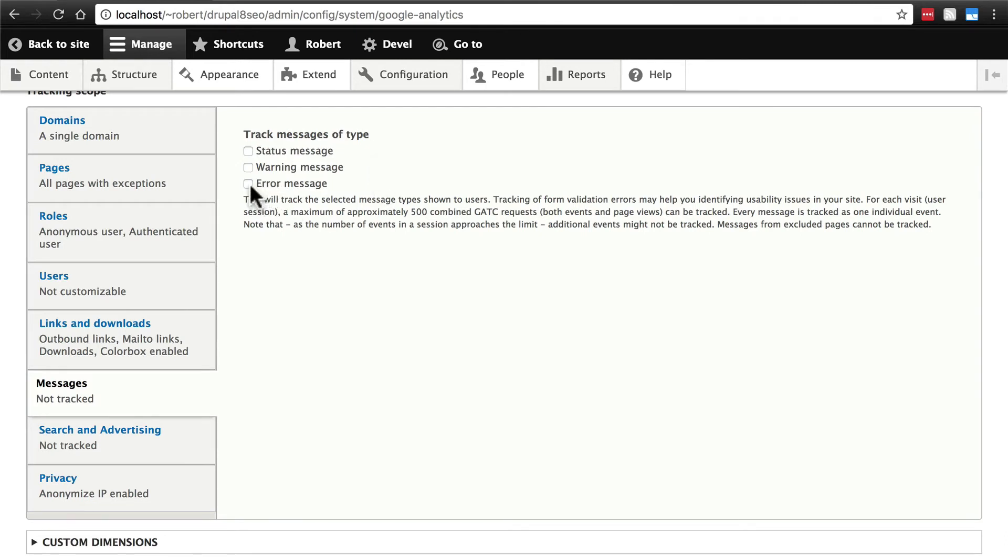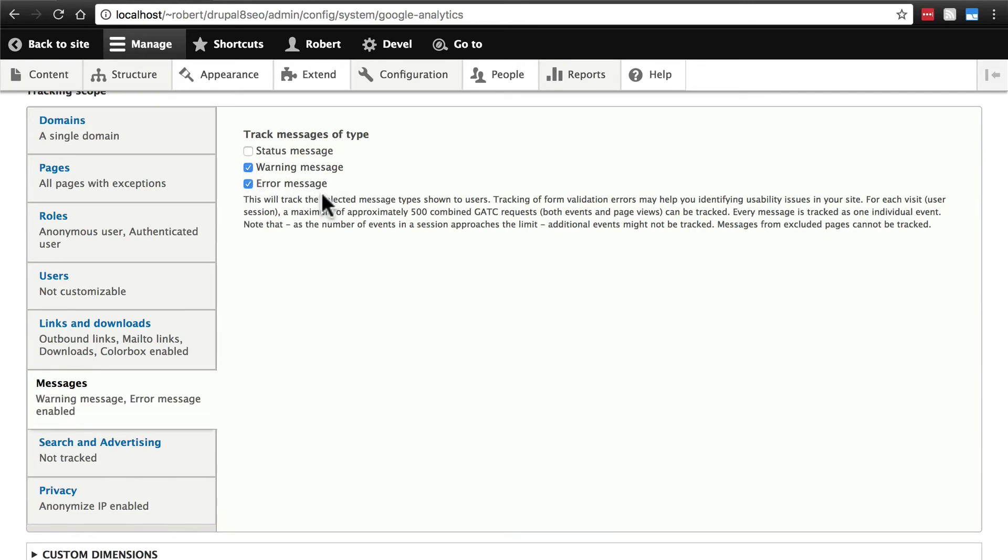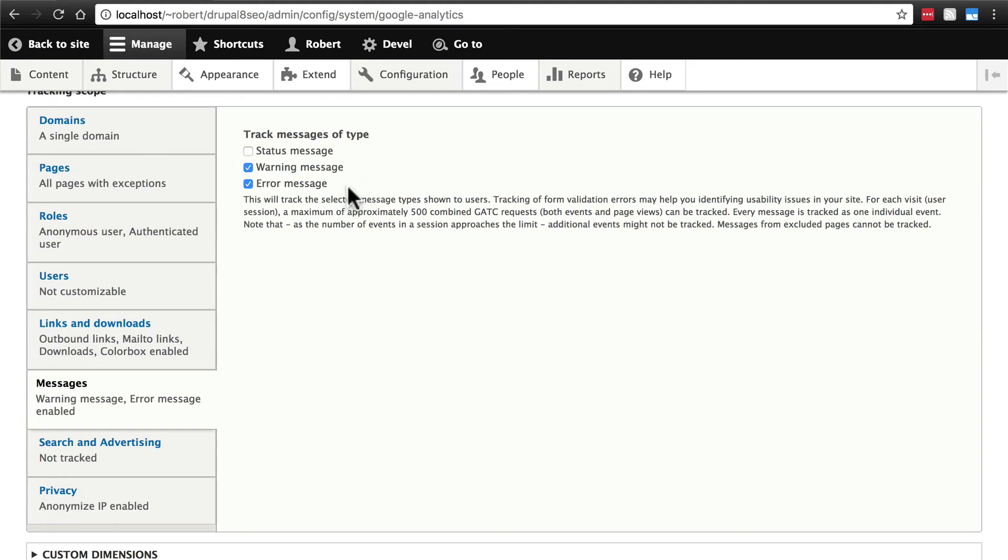But, maybe just to be safe, go ahead and check these. So that way, in Google Analytics, you will be able to track warning and error messages. Especially if you don't think you're displaying them, so that if some of these do show up, then you can see that in your analytics dashboard and try to fix things accordingly.